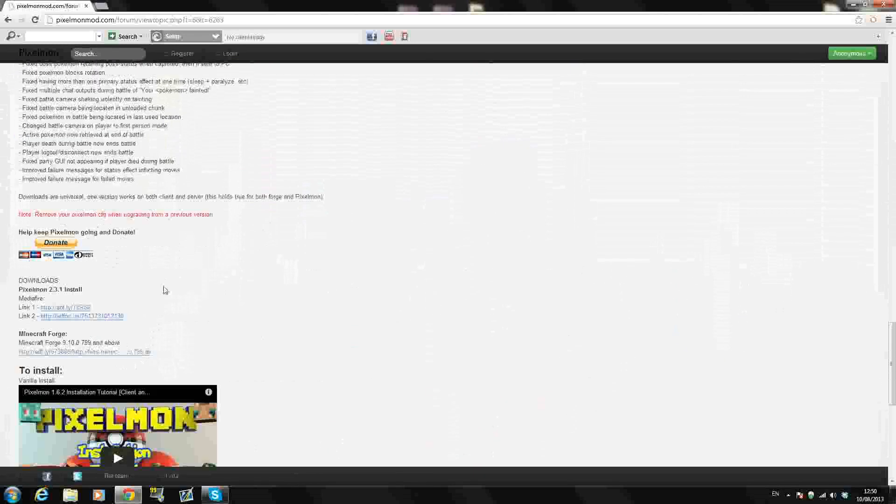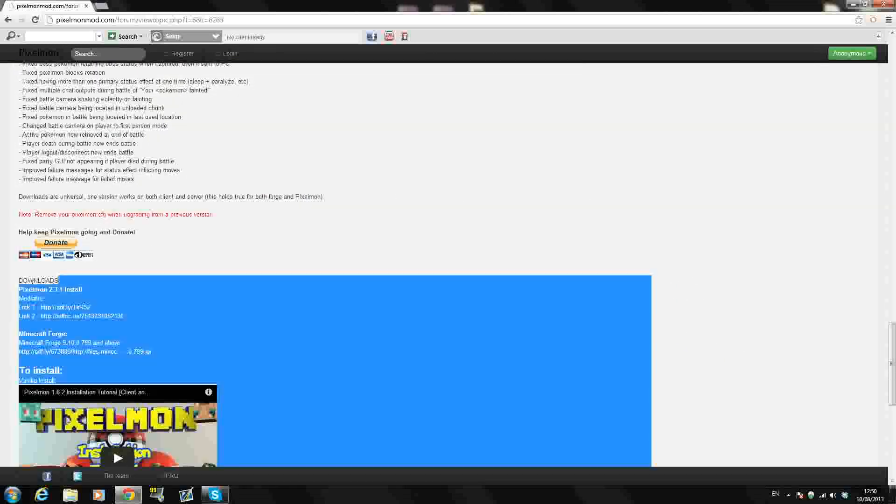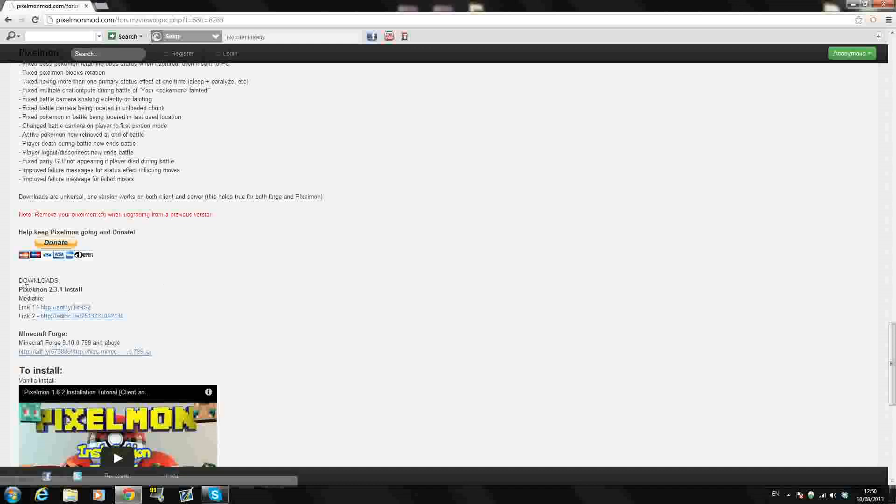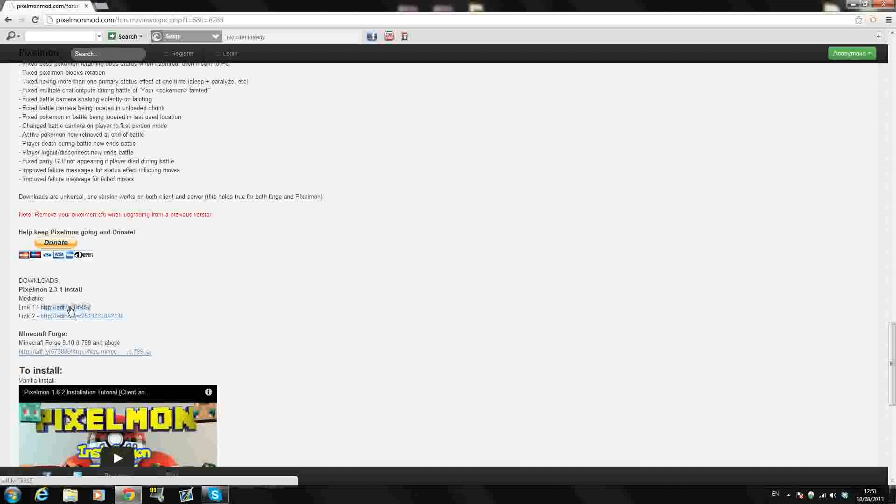Scroll down past all that nonsense and come down to downloads. Once you're here, go download, click the first link, AdFly link. This will bring you to an AdFly for downloading Pixelmon 2.3.1. An AdFly link is basically you just press skip ad in the top right hand corner and then you go download.